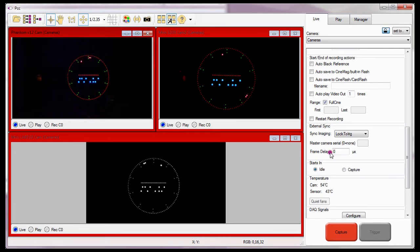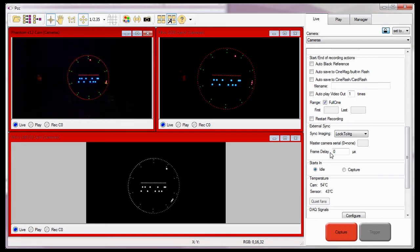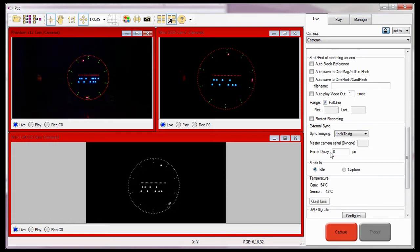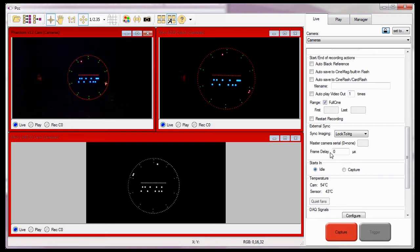As for the frame delay field, entering a value greater than zero — the default value — specifies a delay time between the clock source pulse and the frame capture, essentially providing a phase shift in the capture timing. And finally, the last rule: if there is an independent F-sync connector on the rear panel of the camera, the frame delay of that camera can be set to a value equal to that set in the master camera. If the camera requires a breakout box or a capture cable to use F-sync, the frame delay must be set to a minimum of one microsecond greater than that of the master camera setting.